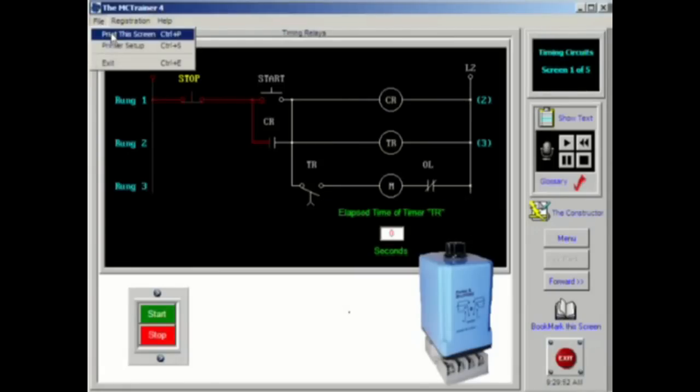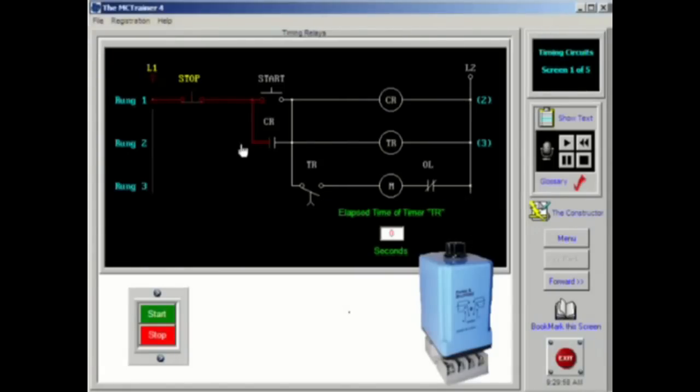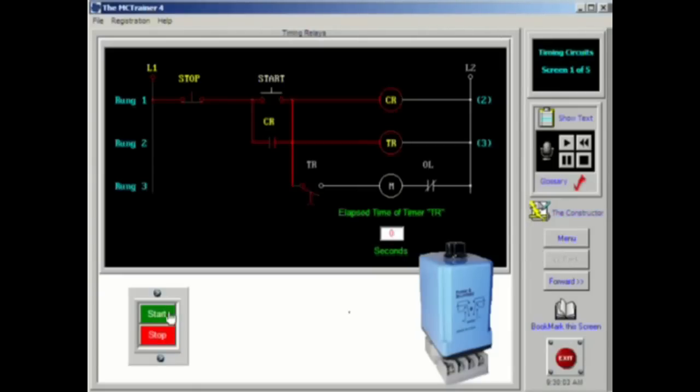Basically, there are three types of timing relays: dashpot timers, synchronous clock timers, and electric timers. All of these accomplish the same task, but they accomplish it by different methods. There are two categories of time delay logic.